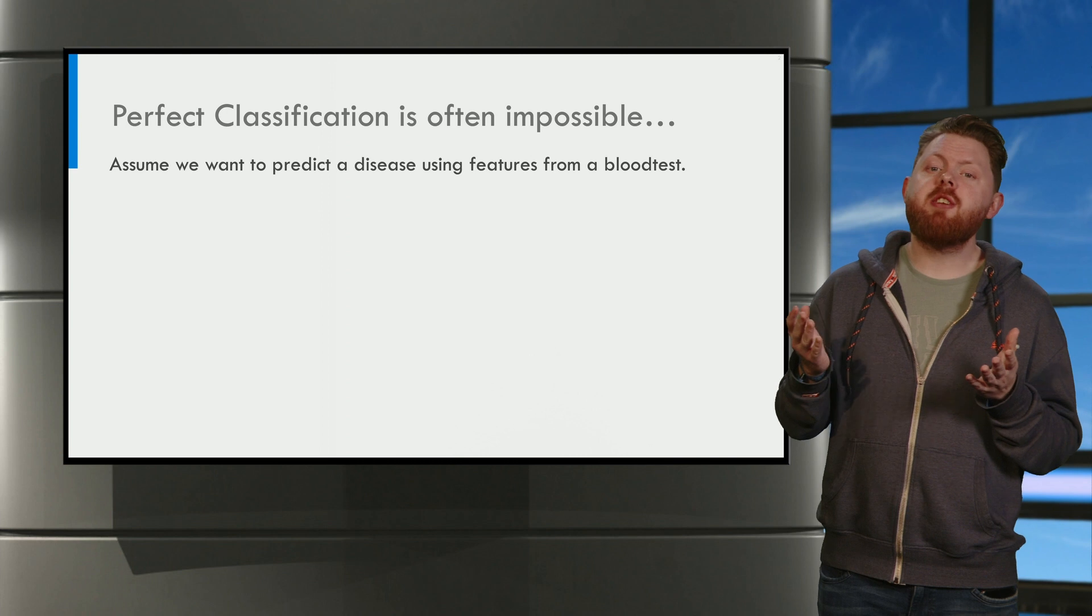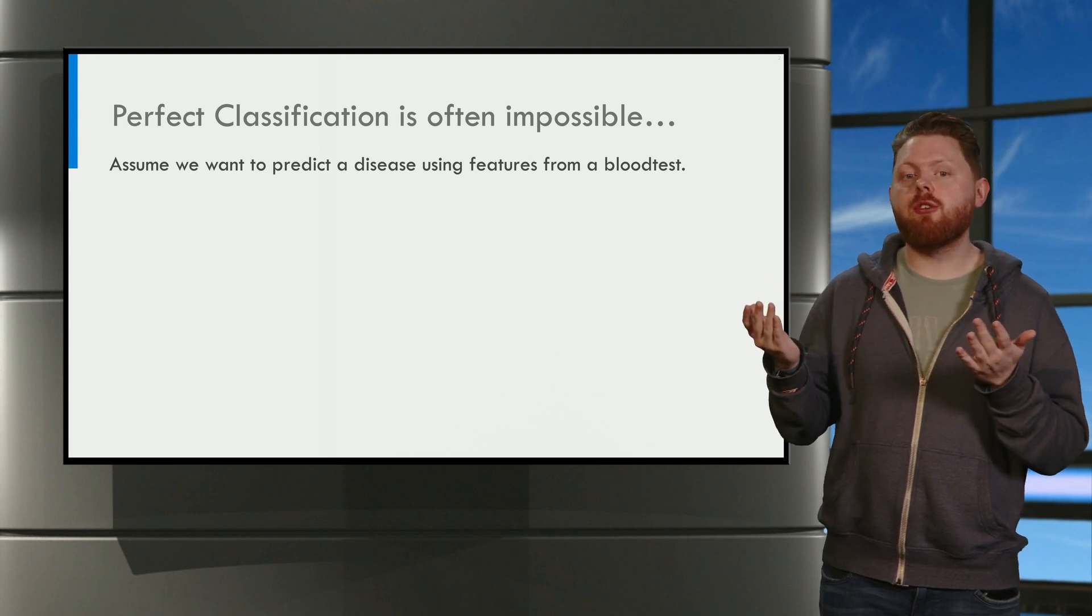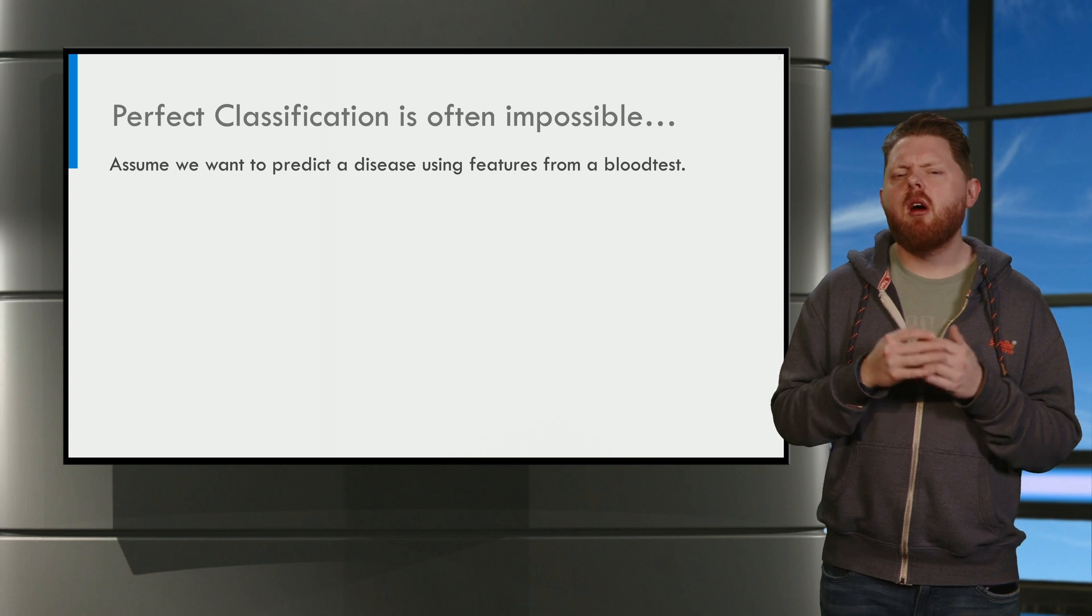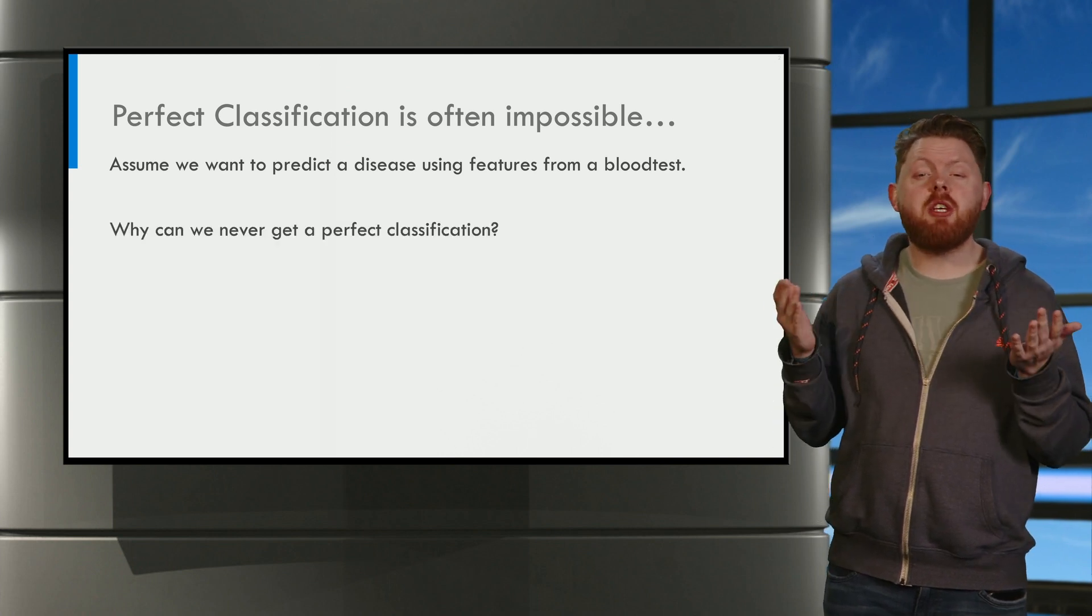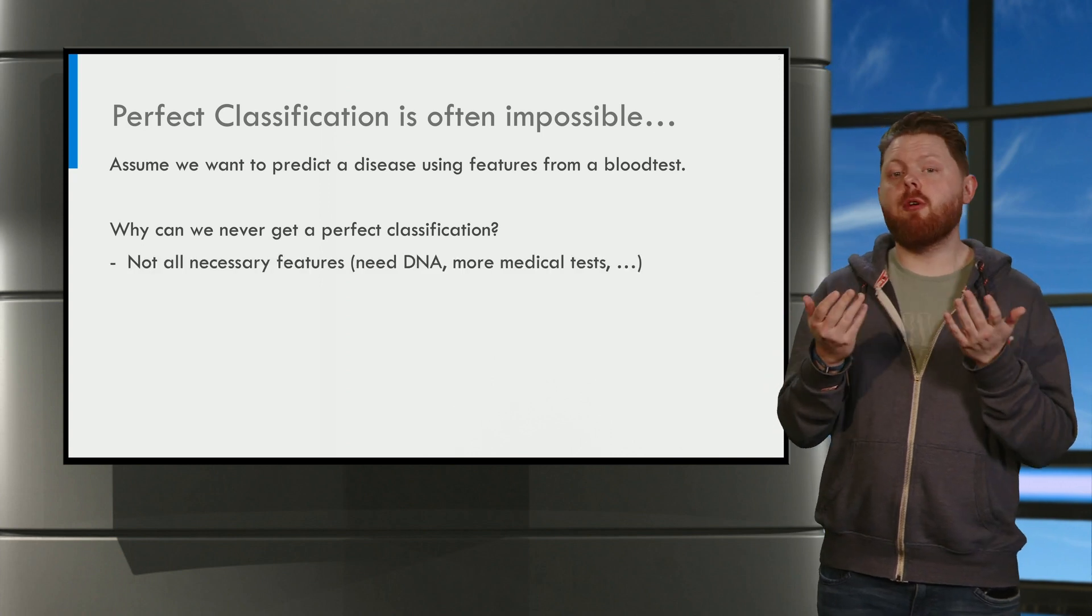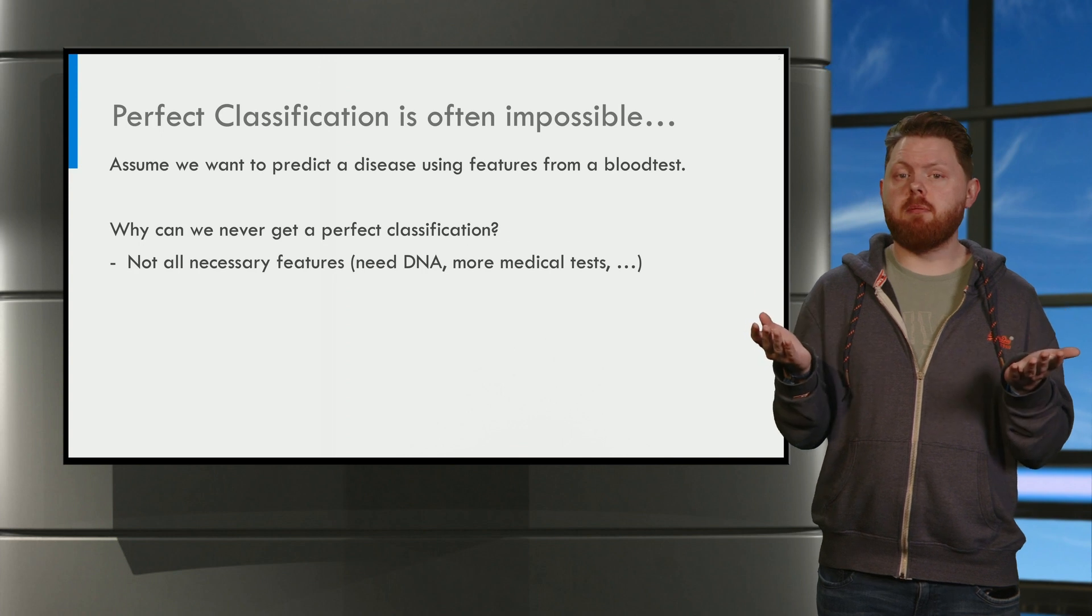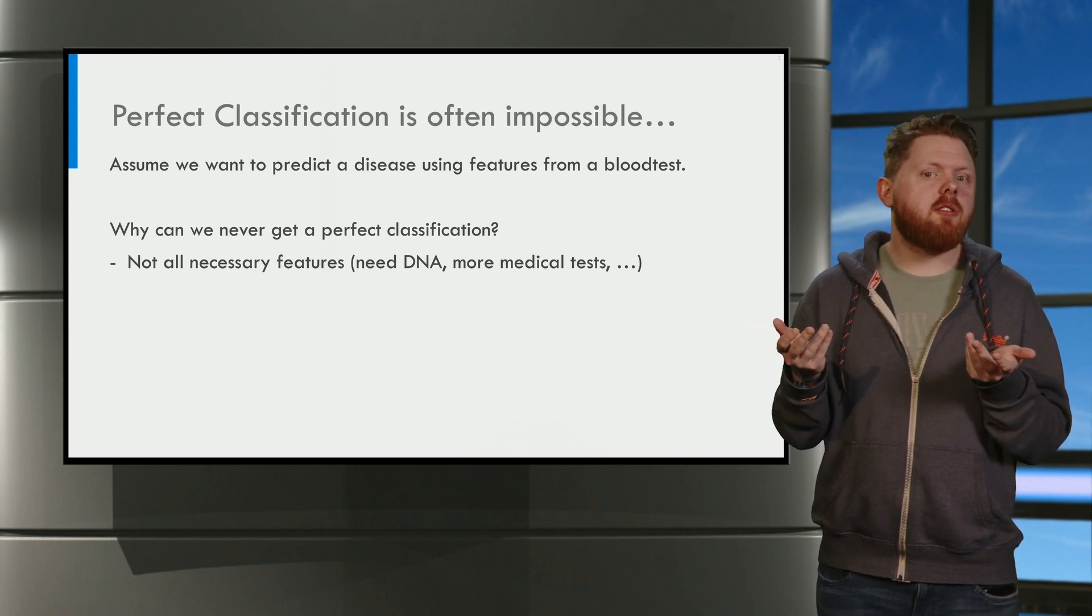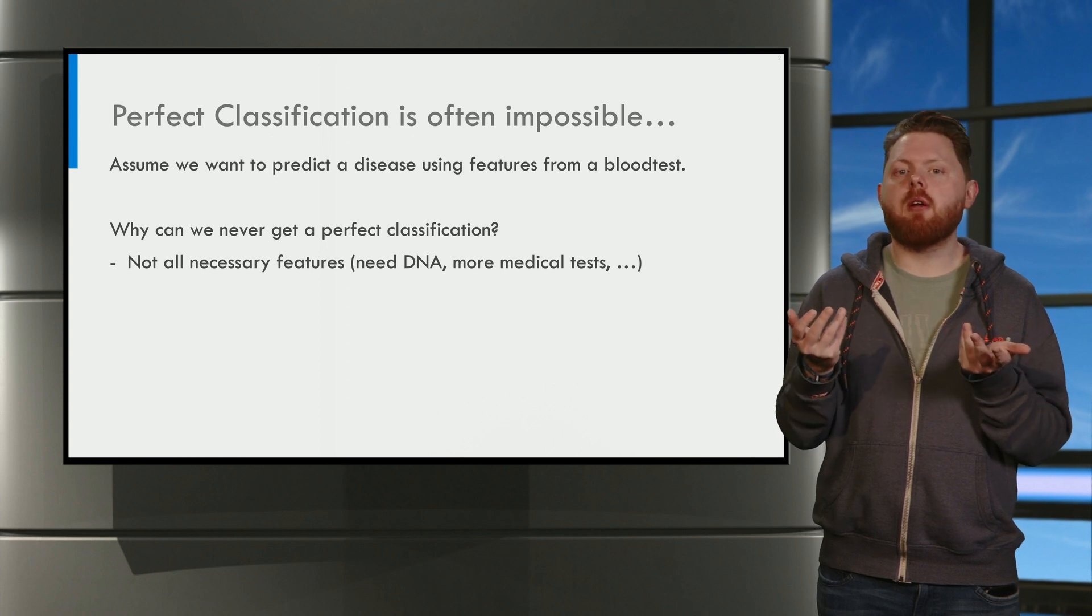Imagine we're trying to predict a disease using features from a blood test. Why can we never get a perfect classification in this case? Well, first of all, we might not have enough information. Maybe we need more medical tests to determine if a patient has a particular disease.